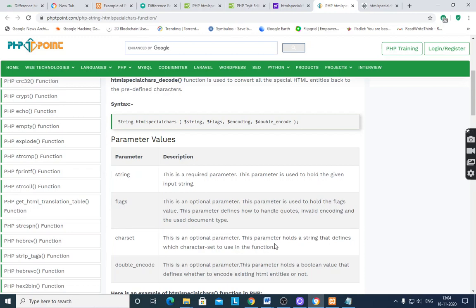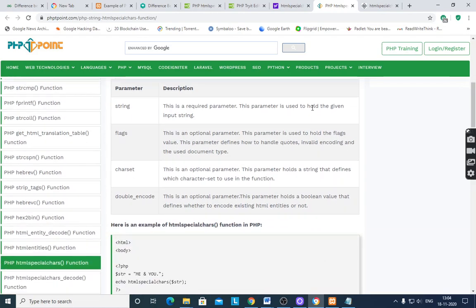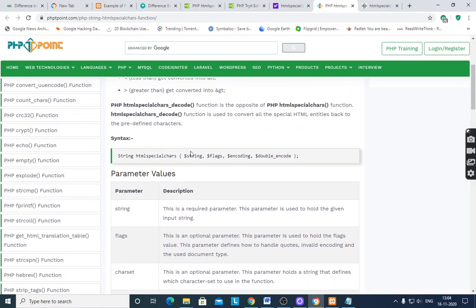Encoding, this is an optional parameter also. This parameter holds a string that defines which character set to use in the function. And double_encode, this is an optional parameter. All the parameters are optional except string which holds the value of the input string.